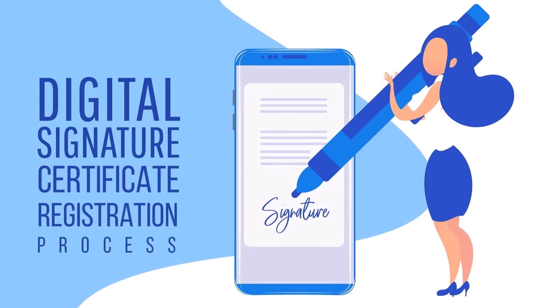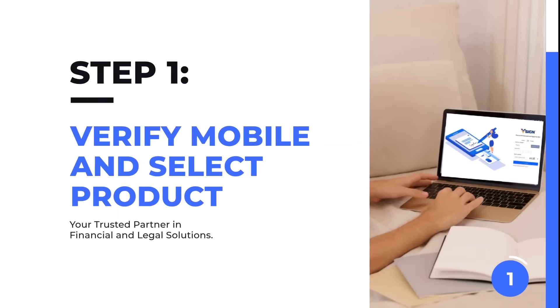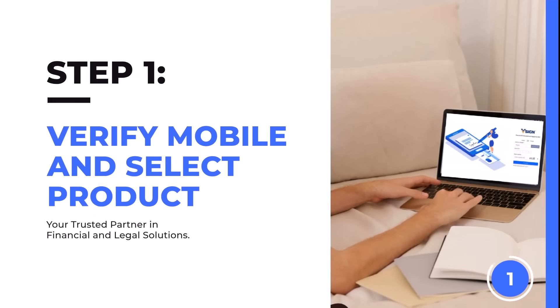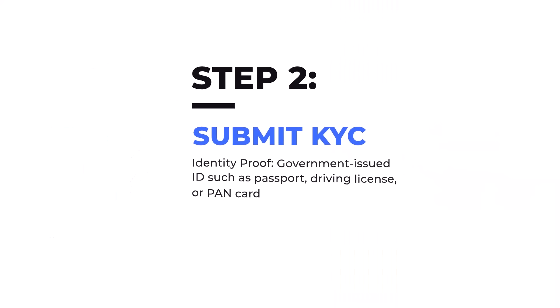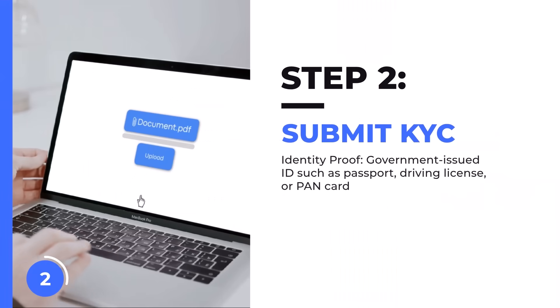To register for a digital signature certificate, follow these quick and simple steps. First, you need to verify your mobile number through OTP and select the product. Next up is step number two: submit your KYC by uploading your government-issued ID such as passport, driving license, and bank card.